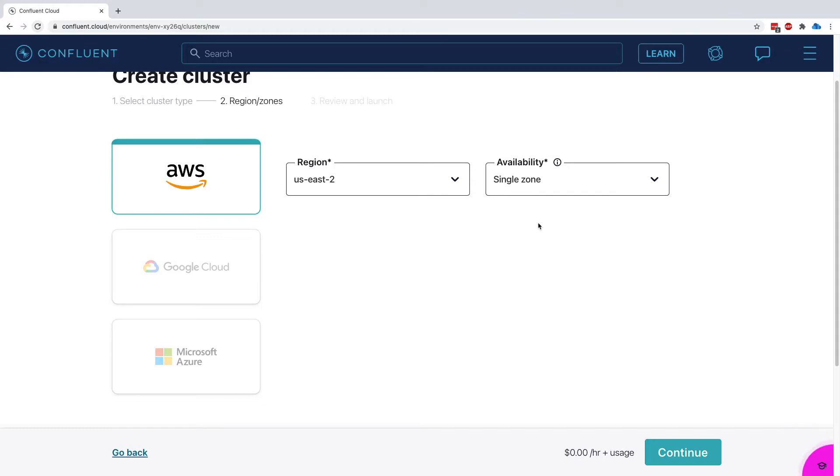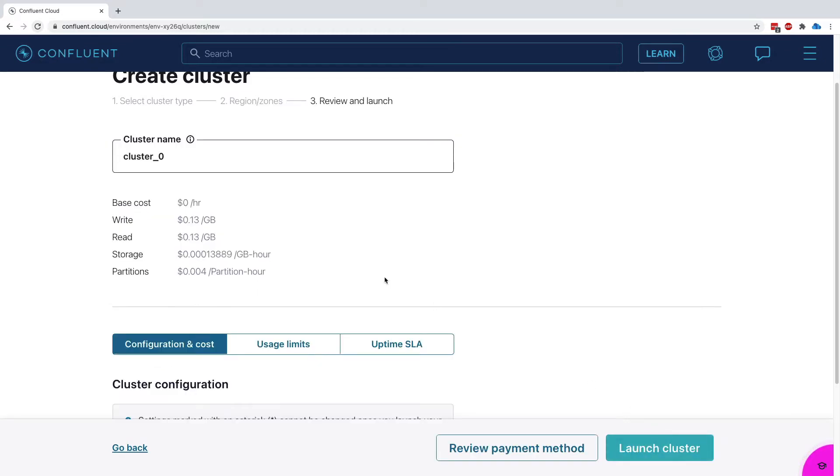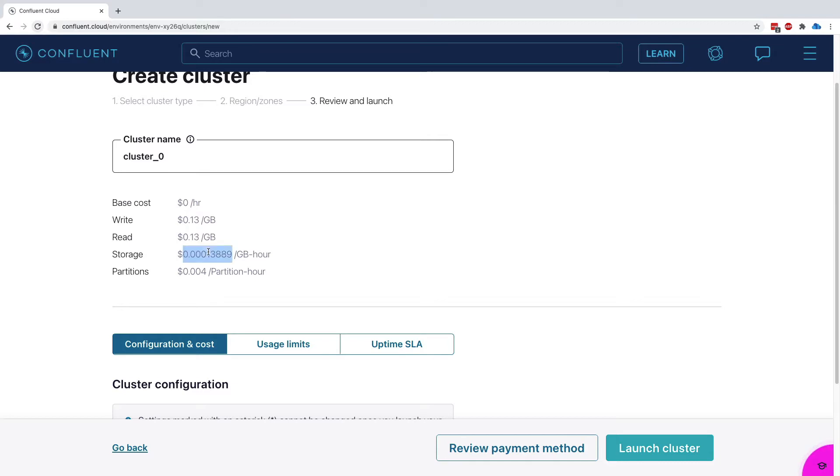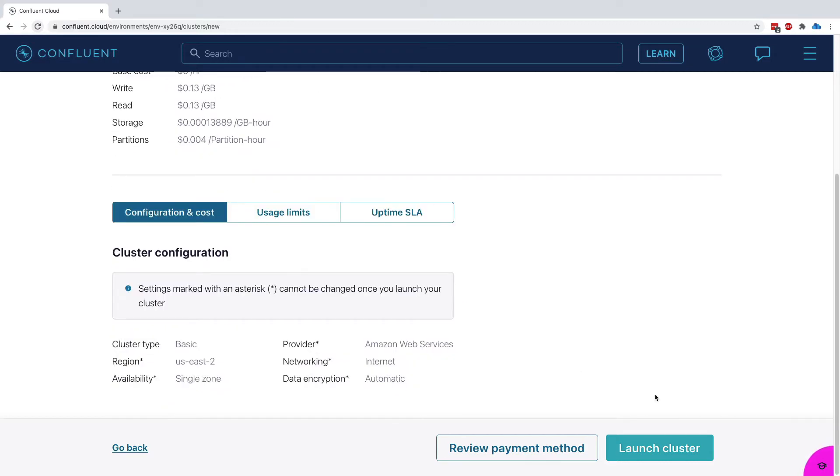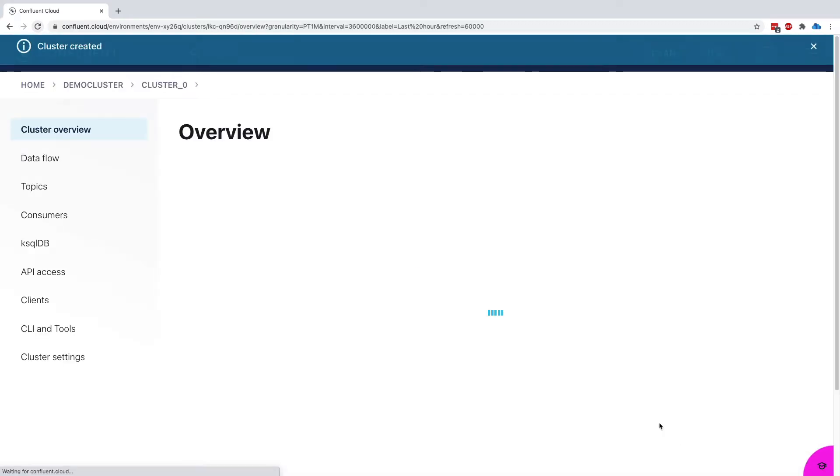This is again just to show you what it's like to connect to a secure cluster. This is in no way a production setup that I'm doing right now. So this is cluster zero, the base cost is zero per hour, and they shouldn't be billing me anything for my Kafka usage. Let's launch this cluster.